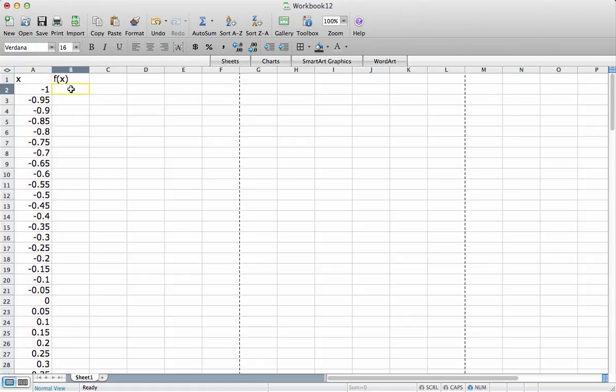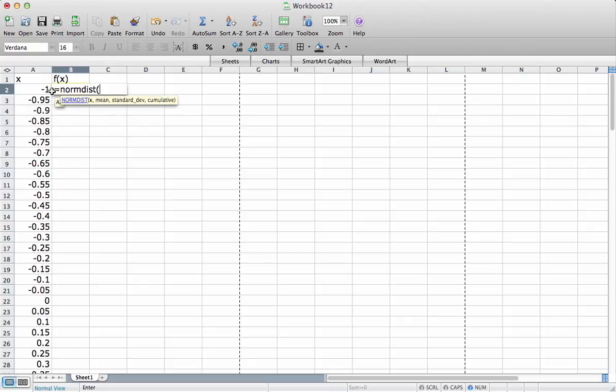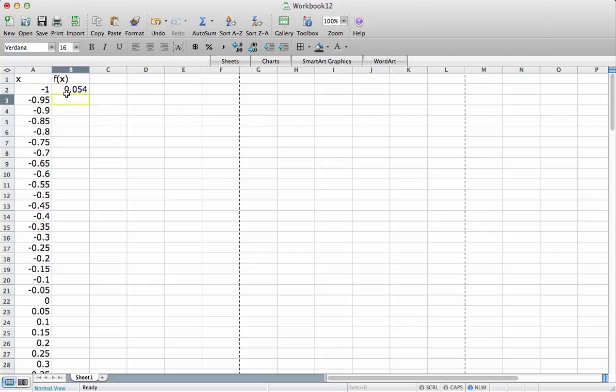To compute the density function, I will use the following. We use the normdist function, and we'll have it work with an x value that we've put in. We want the mean in this one to be 1, and the standard deviation to be 1. And we don't want it to be a cumulative distribution function, so we want it to be a probability density function, so we'll put in false. And that gives us the value of the normal probability density function with a mean of 1 and a standard deviation of 1 evaluated at the x value of minus 1.